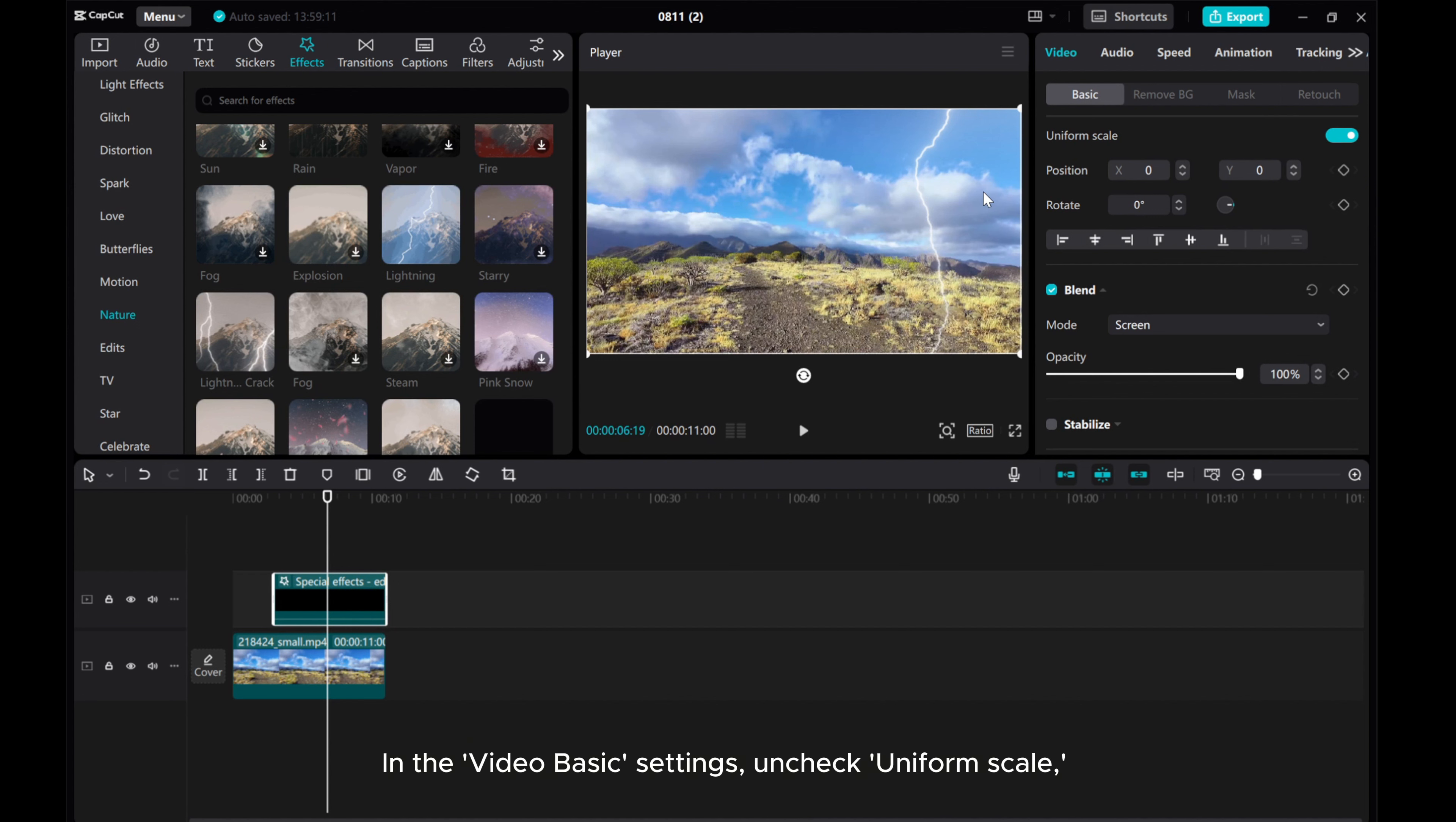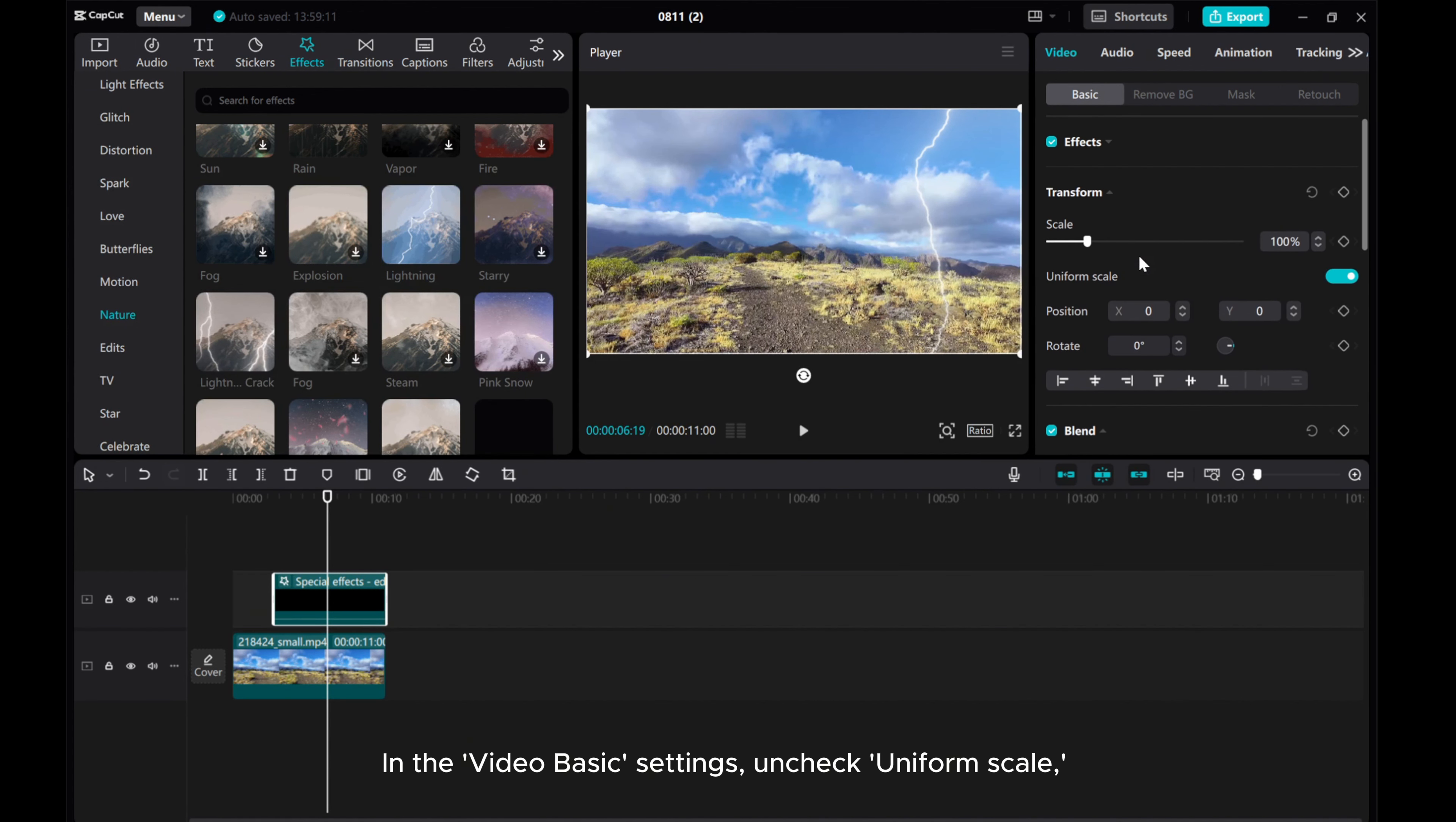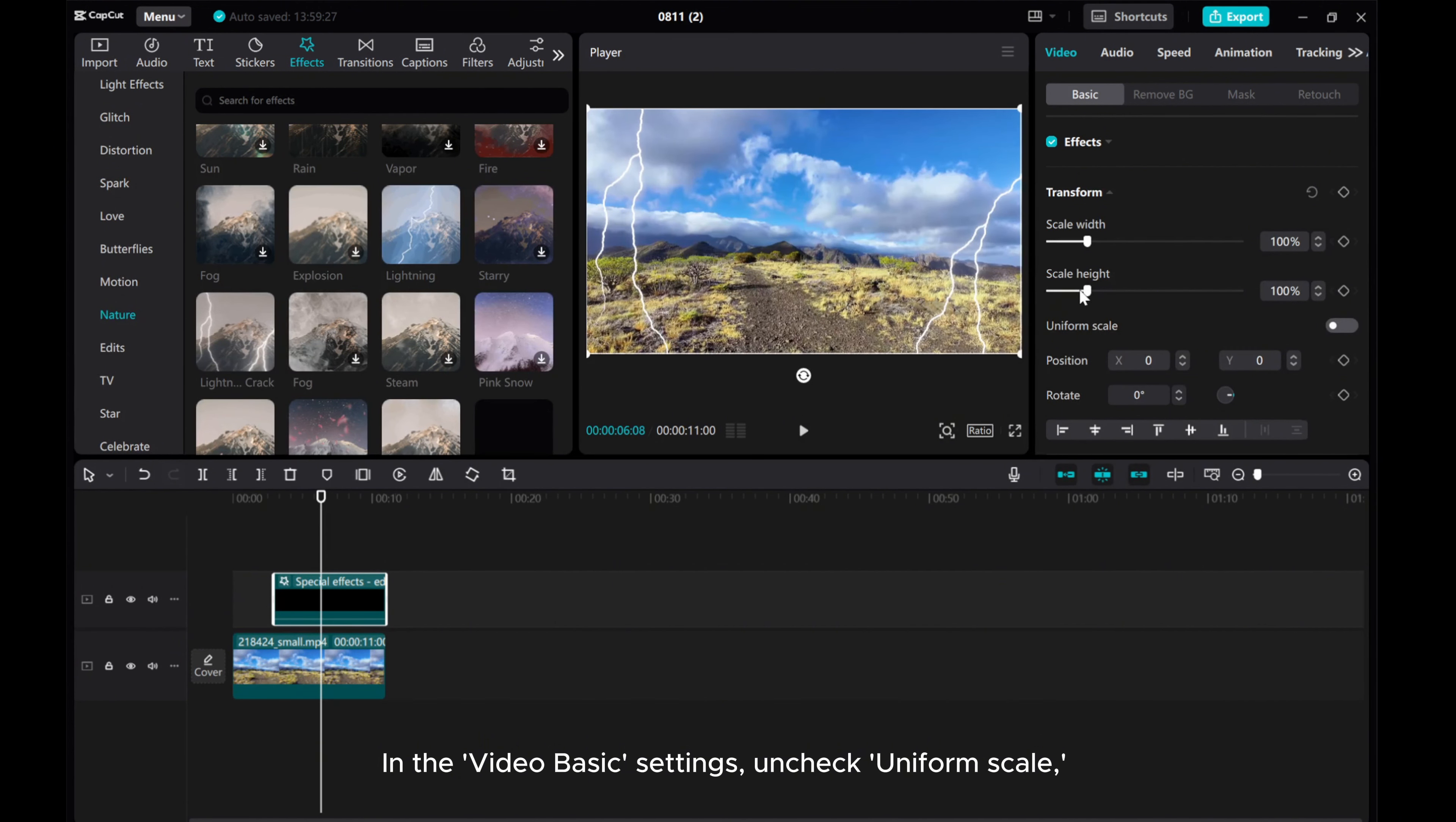In the Video Basic settings, uncheck Uniform Scale. Adjust the scale height to match the sky.